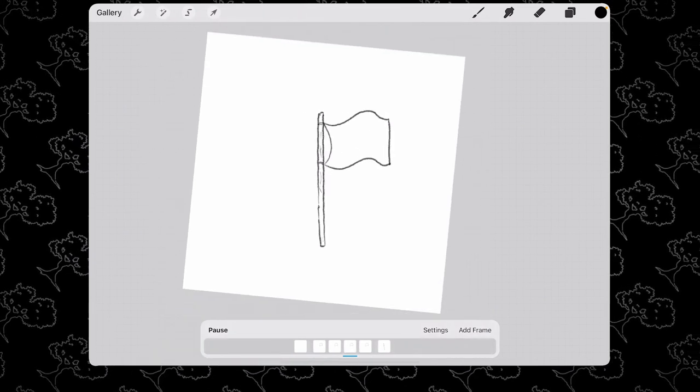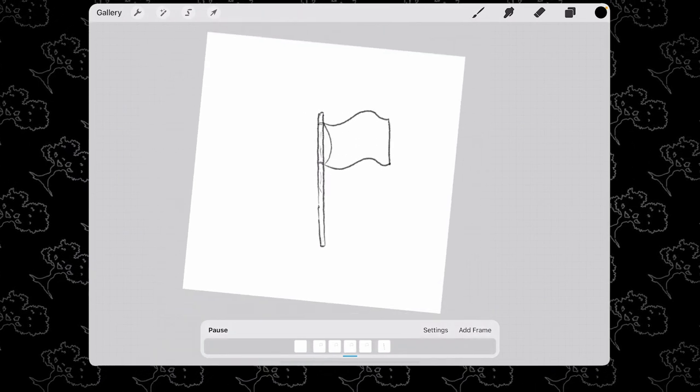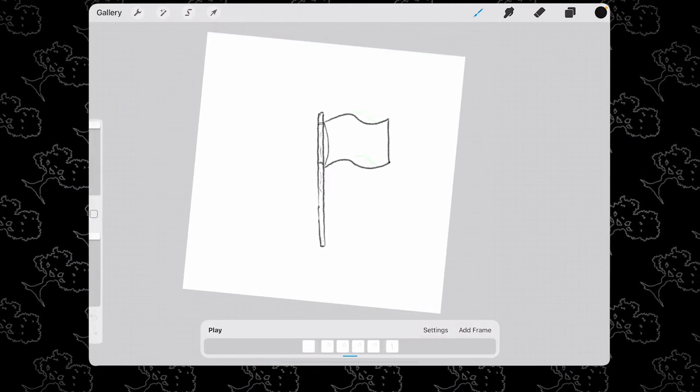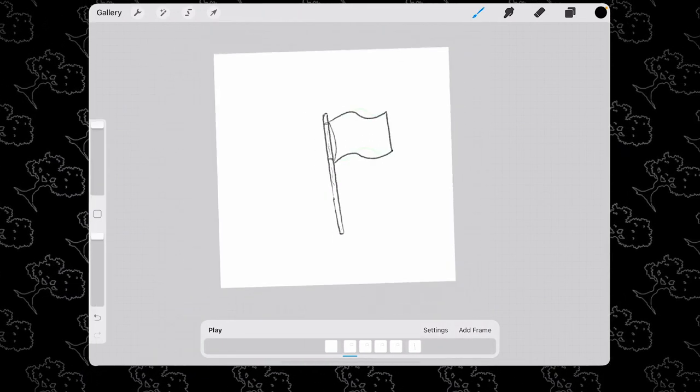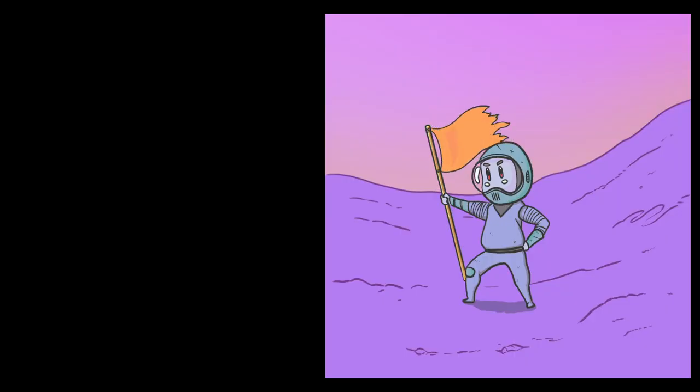That's how you make a waving flag in Procreate. Thanks for watching. I hope you learned something and I'll see you in the next video. Bye!